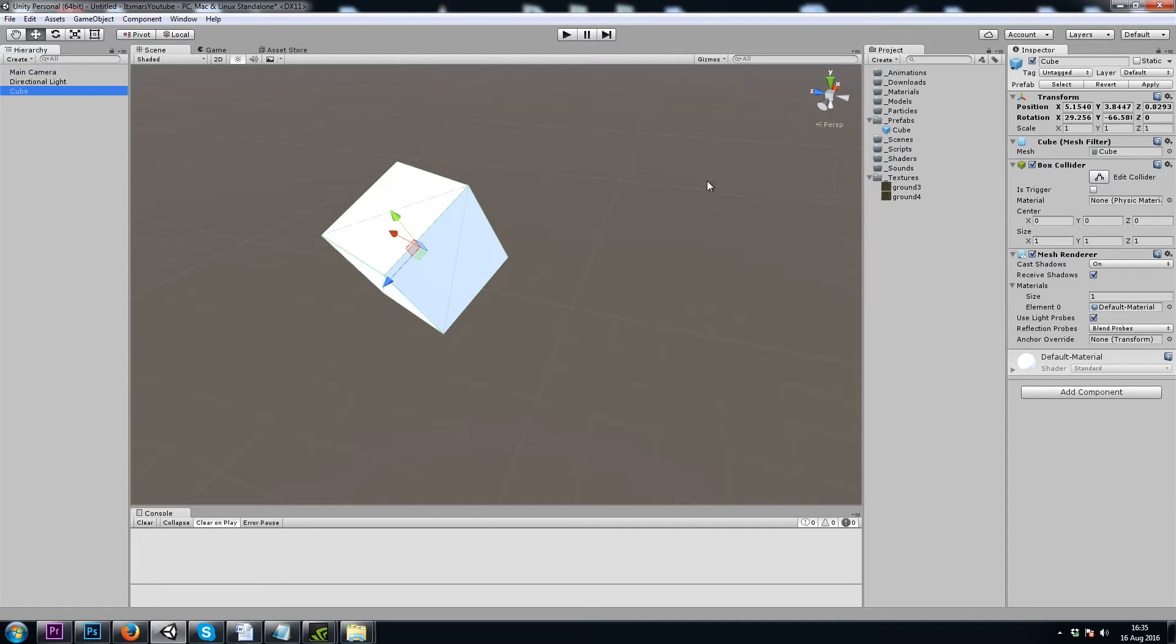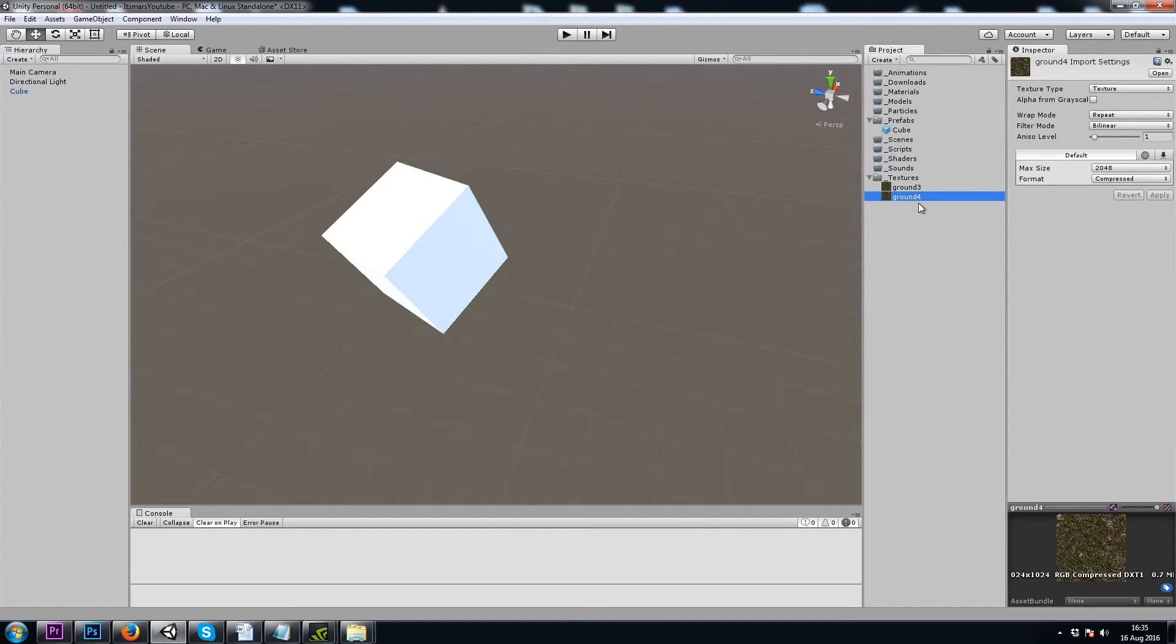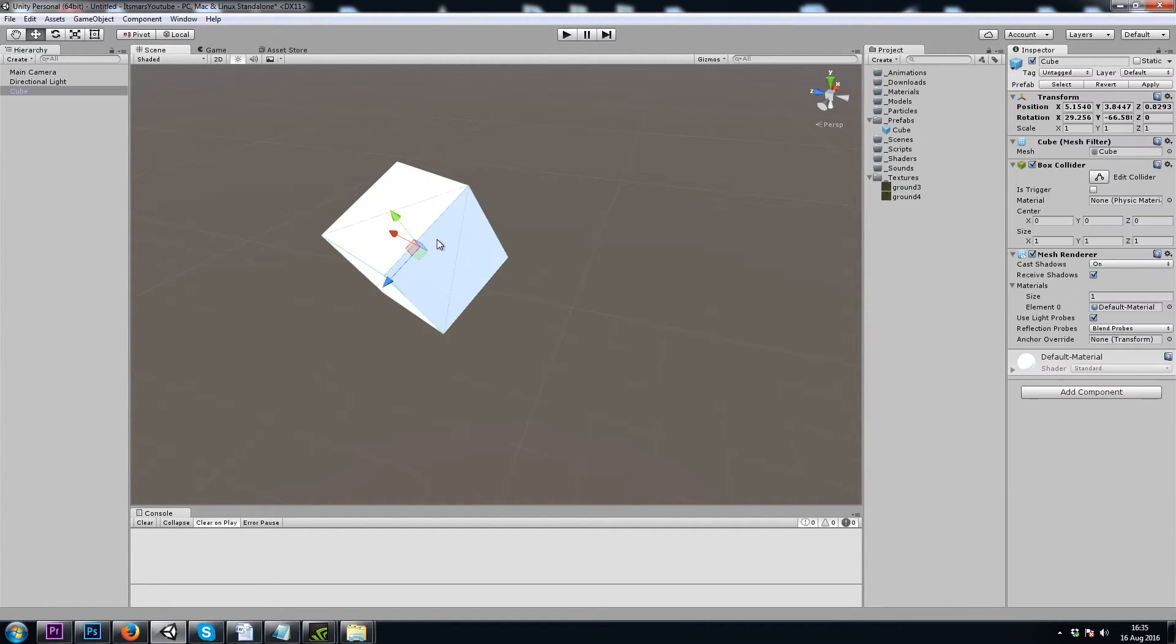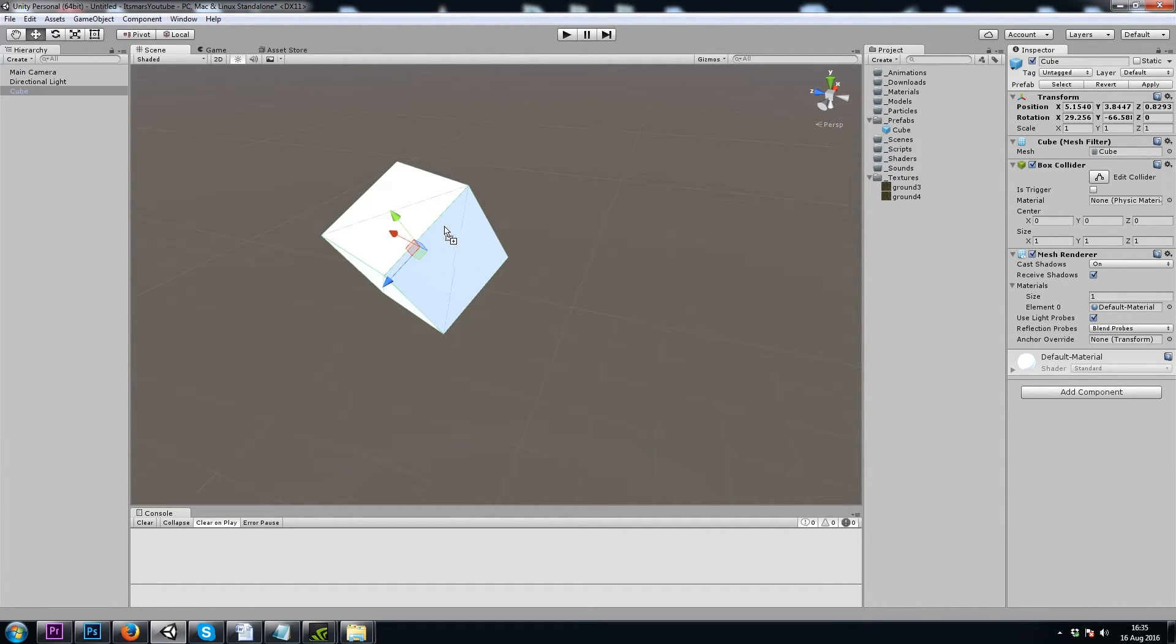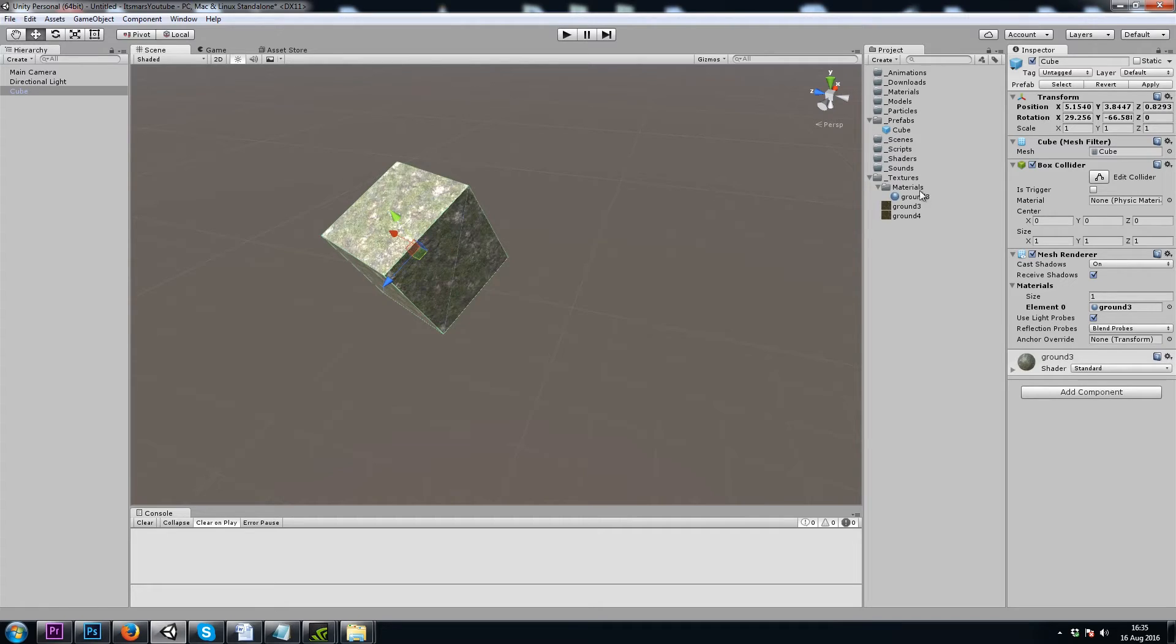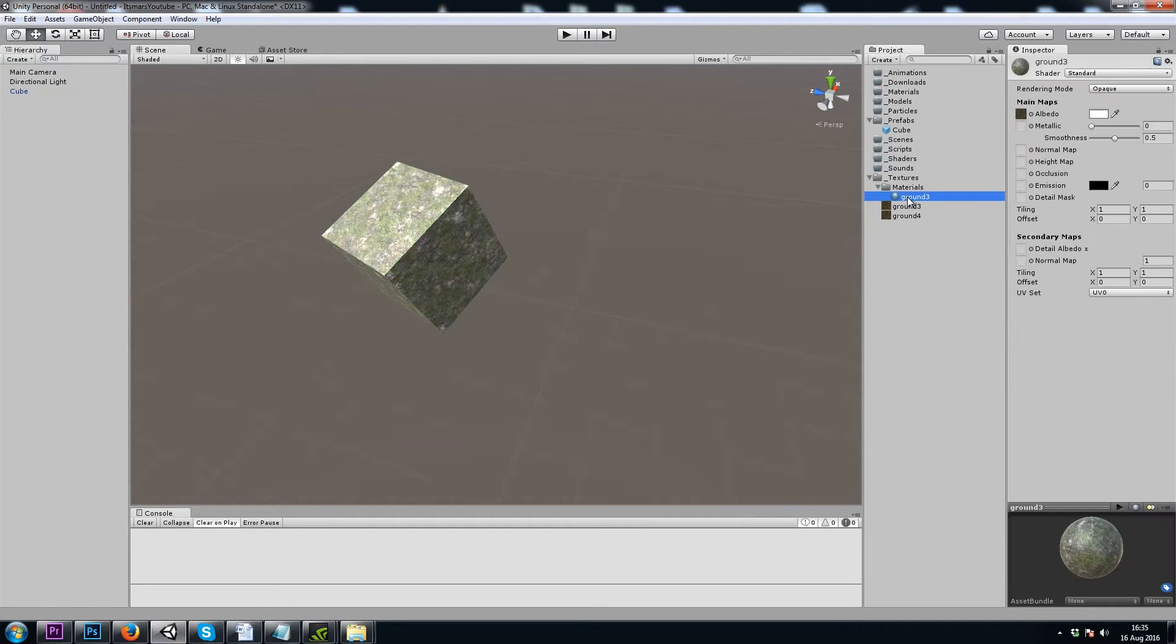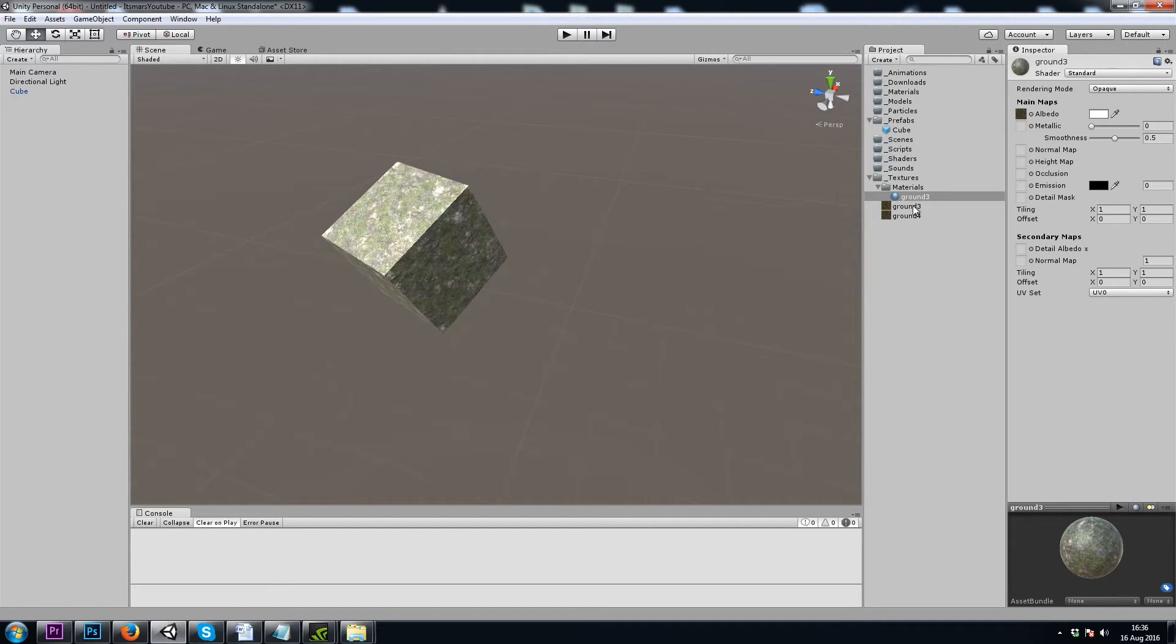Unity uses materials to apply textures to game objects. So if I drag this texture right onto my game object, Unity will create a material for me. And that simply tells Unity what shader to use. We'll be using the standard shader for most of our game objects.